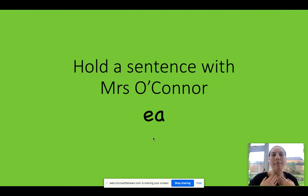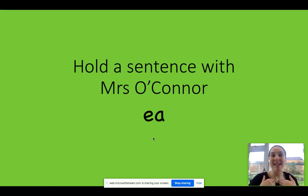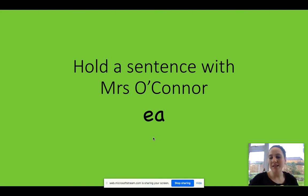Next one. B-E-A-T. Well done. So can you B-E-A-T, beat. Can you beat me in the race?